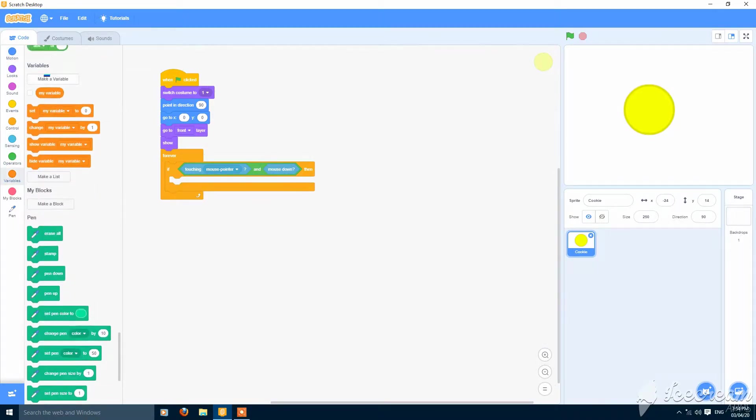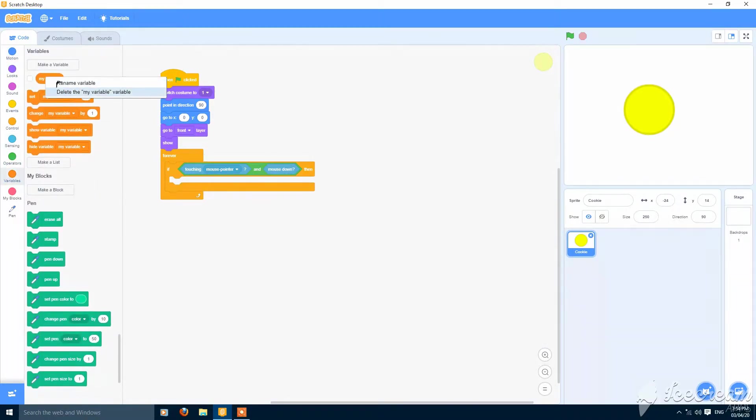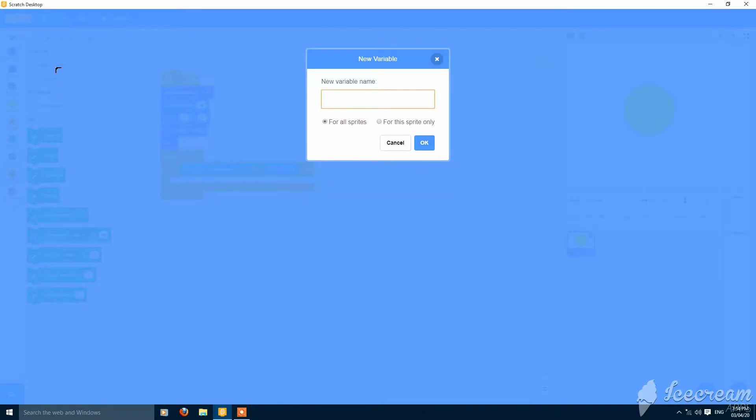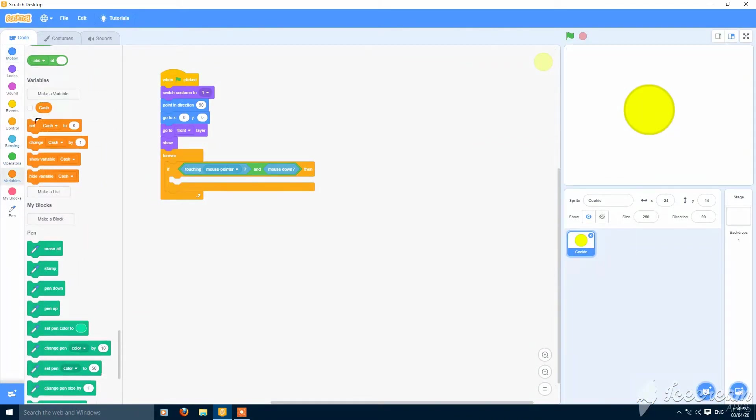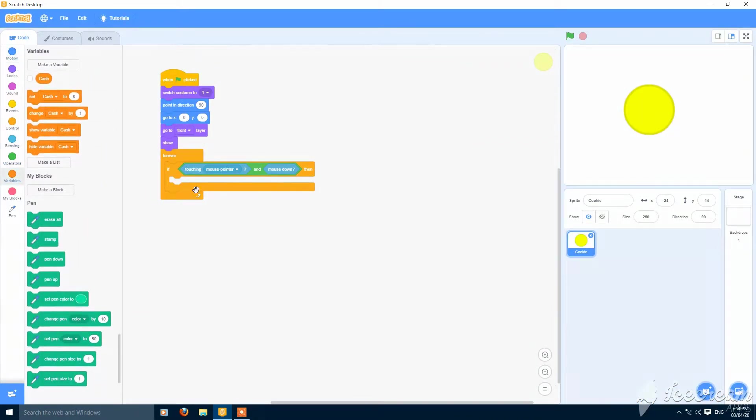Make a variable called cache or score, whatever you want. I am naming it cache. Then change cache by 10.